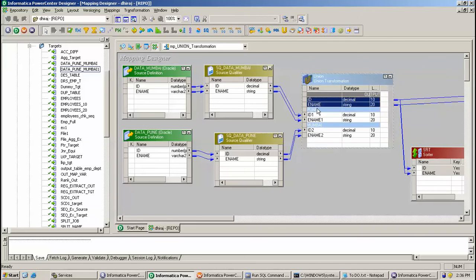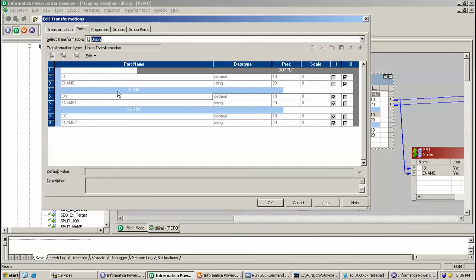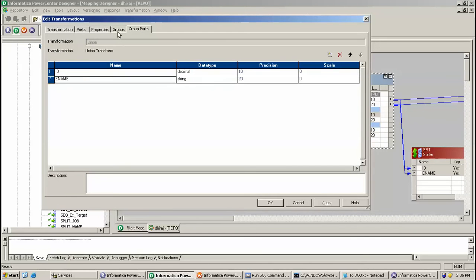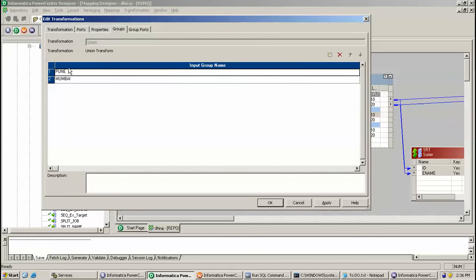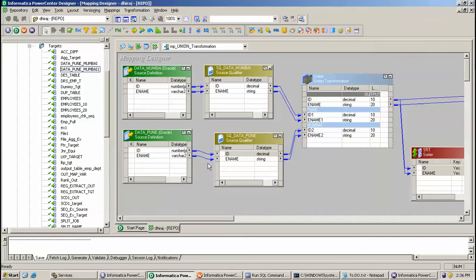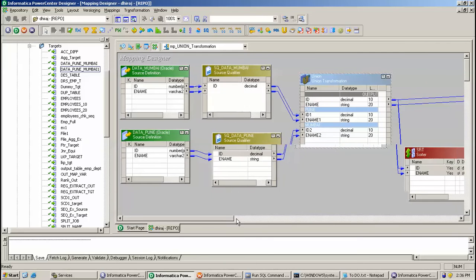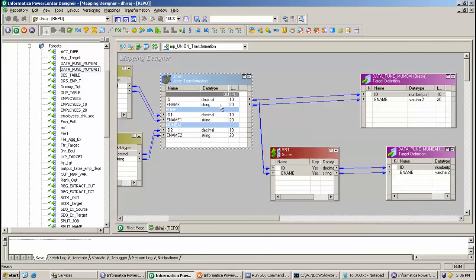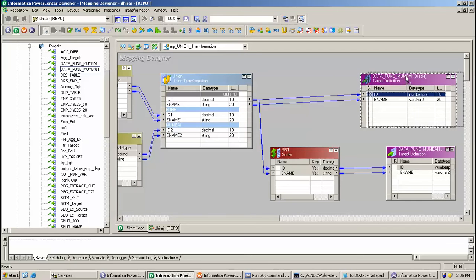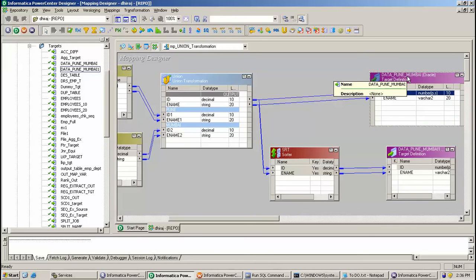So here, what I have done — you know how to create a group. Here in the group, I have created group 1 from Pune data and group 1 from Mumbai data. By this, we imported these things. And further, the output group is connected to the target.